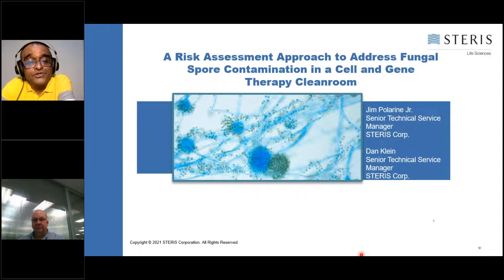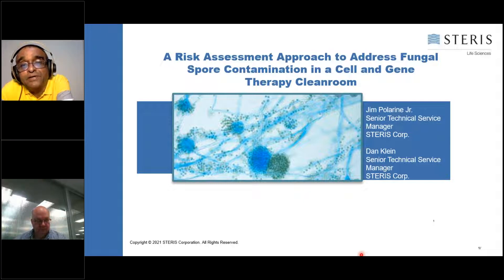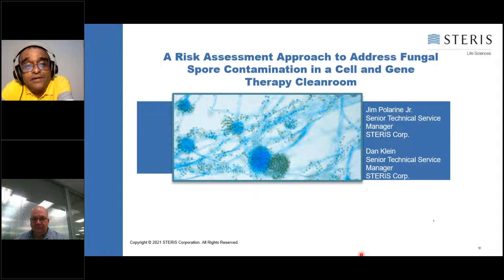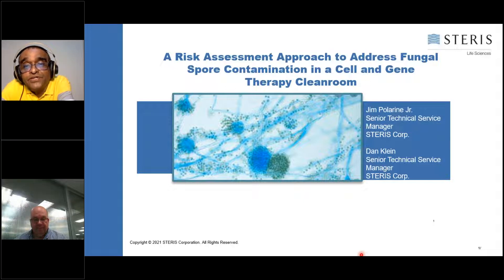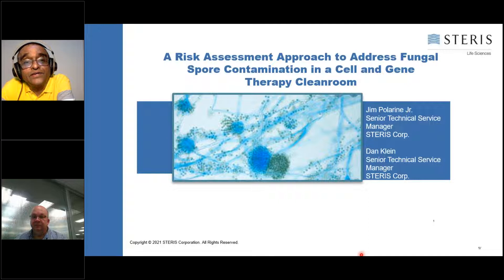Jim is a senior technical services manager at Steris Corporation. He is a frequent industry speaker and has published several book chapters and articles related to cleaning and disinfection. He is active on the PDA COVID-19 task force and the PDA microbial excursion task force, and was a co-author on PDA technical report number 70 on cleaning and disinfection. Jim teaches industry regulators with FDA, MHRA and others, as well as the pharmaceutical, biotech and medical devices industries at the PDA and at the University of Tennessee.